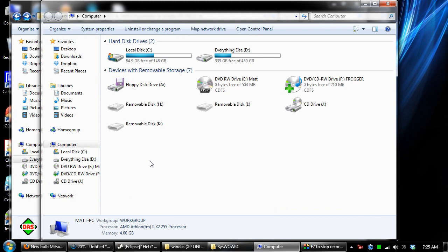I know for sure this will work with Windows 7. I think it may work with Vista 64-bit also.